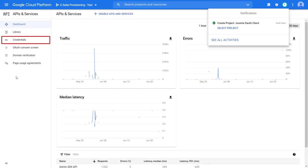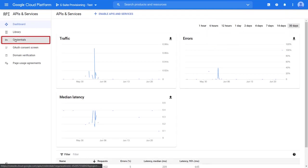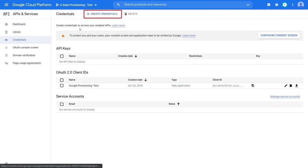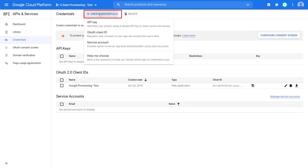From the left menu, click on credentials. Click on create credentials, then select OAuth client ID.